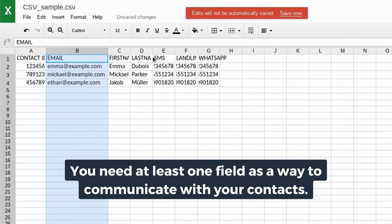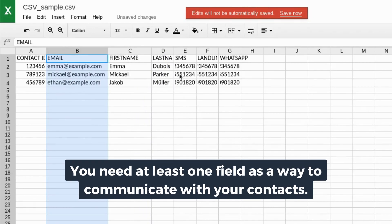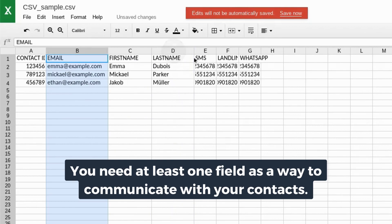You don't need to include all of these fields, but you want to at least have email and first name. Of course, it would be nice to have last name and contact ID as well.